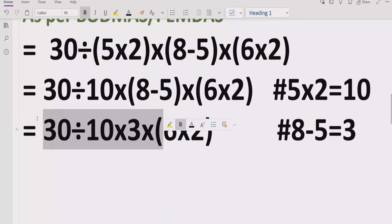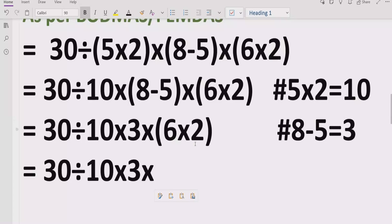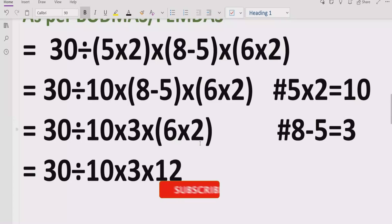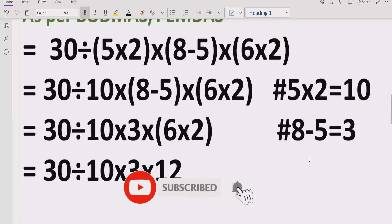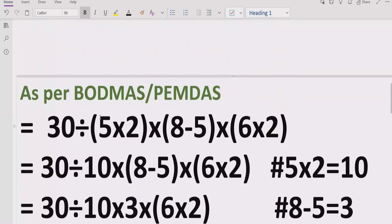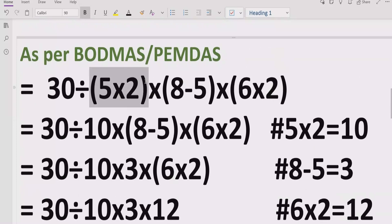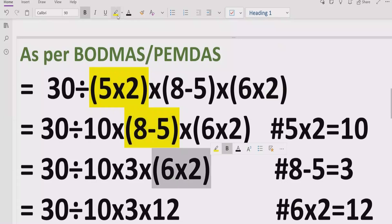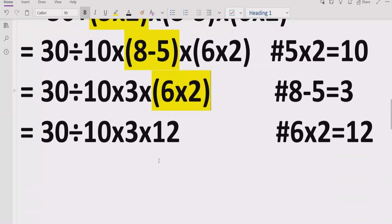Now move forward and solve the last bracket. We write the earlier parts as-is and solve 6 multiplied by 2, which equals 12. We give that reference: 6 multiplied by 2 equals 12. At this point we highlight that there are no more brackets in our expression, and also no exponent powers.